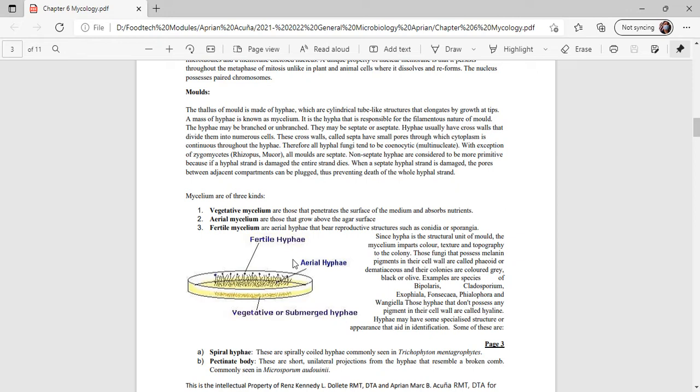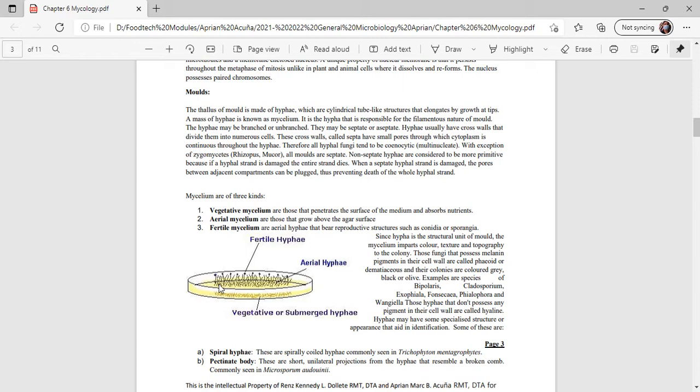When a septate hyphae strand is damaged, the pore between adjacent compartments can be plugged, thus preventing the death of the whole hyphae strand. Mycelium: you have three kinds of mycelium. Vegetative mycelium penetrates the surface of the medium and absorbs nutrients. If you are growing fungi in a petri dish, the vegetative mycelium is the one that goes into the agar plate. Aerial mycelium grows above the agar surface. Fertile mycelium are aerial hyphae that bear reproductive structures such as conidia or sporangia. Since hyphae are the structural unit of mold, the mycelium imparts color, texture, and topography to the colony.